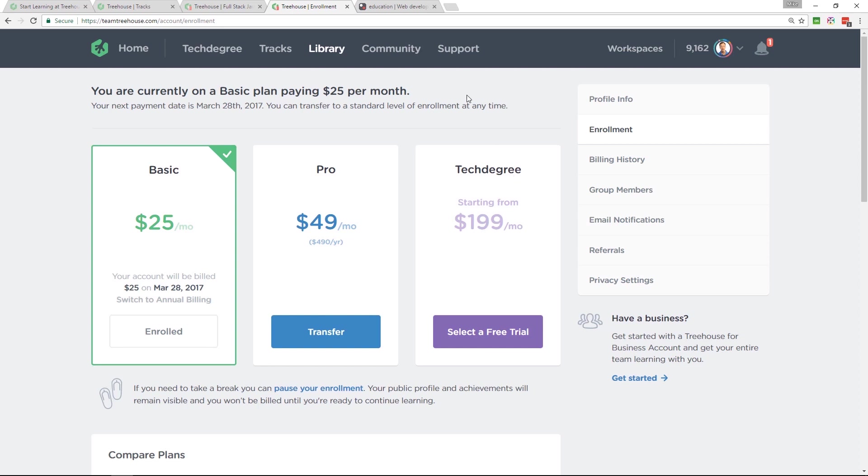There's a free trial, so you've nothing to lose by trying it out. I've left my affiliate link in the video description below. So please, if you're going to sign up, use my link. It helps to support what I'm doing here on YouTube.